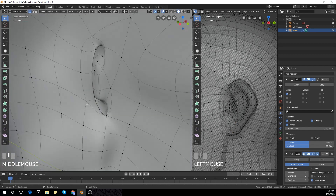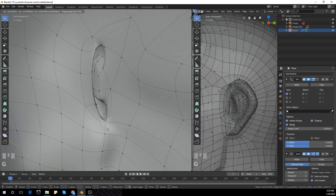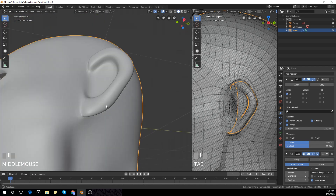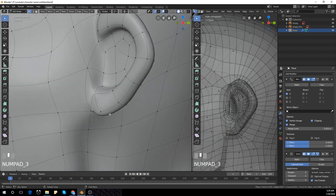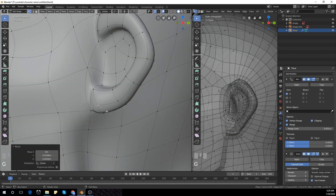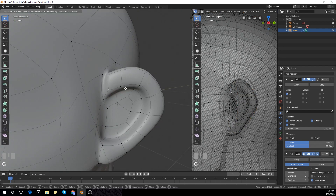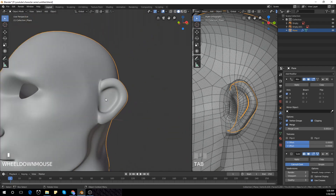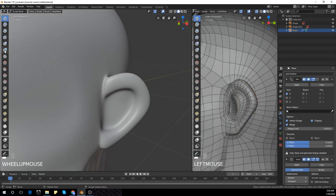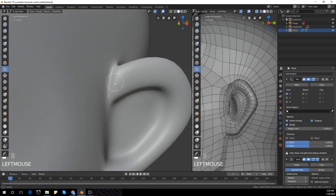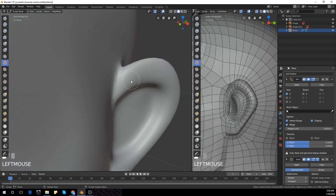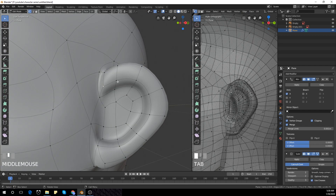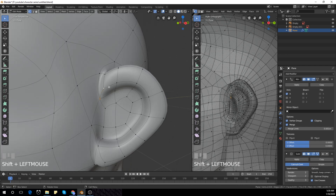Then push and pull vertices until we have a smooth mesh. Now in sculpt mode, I'm going to use the flatten brush and the smooth brush to smooth those hard edges in the ear.